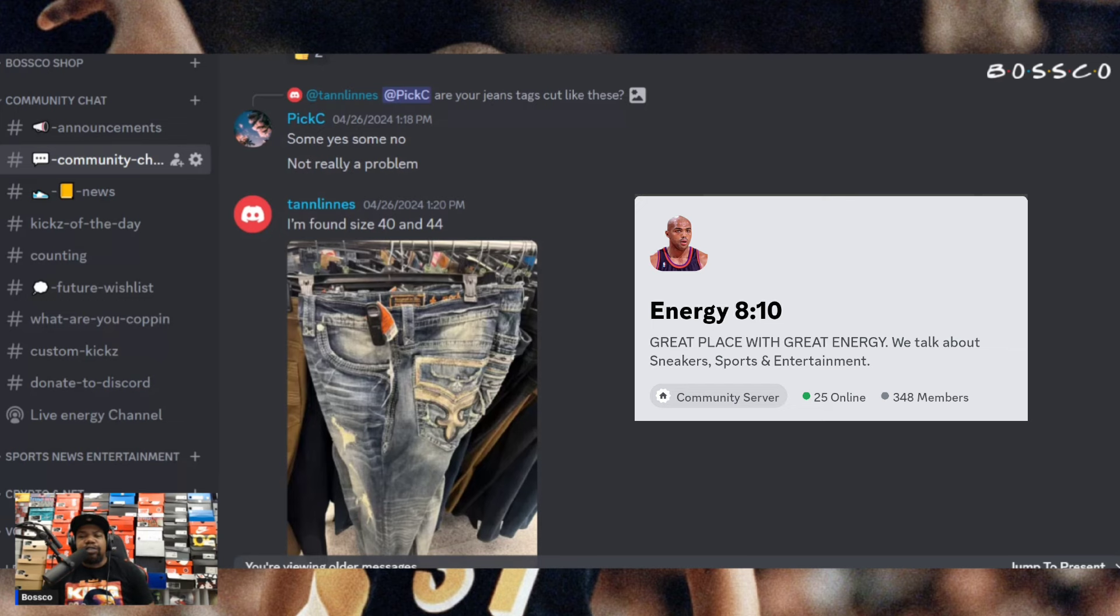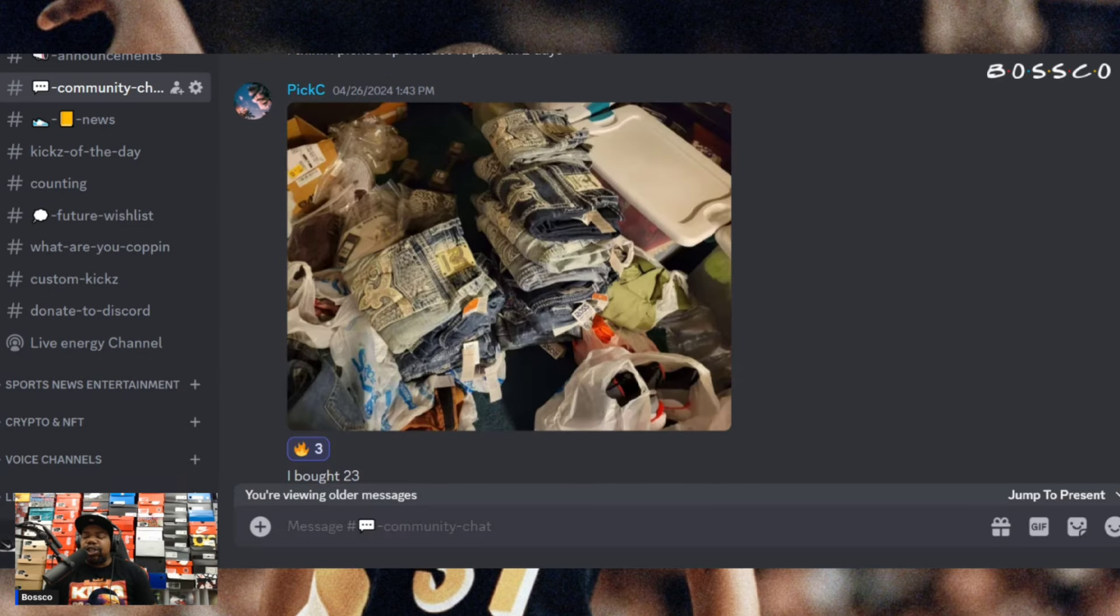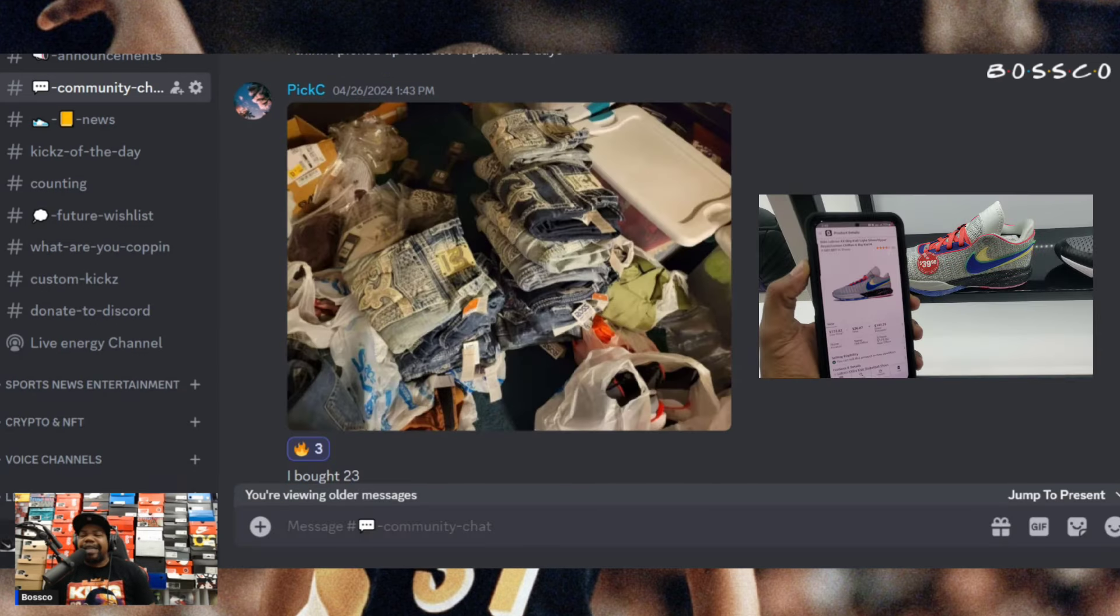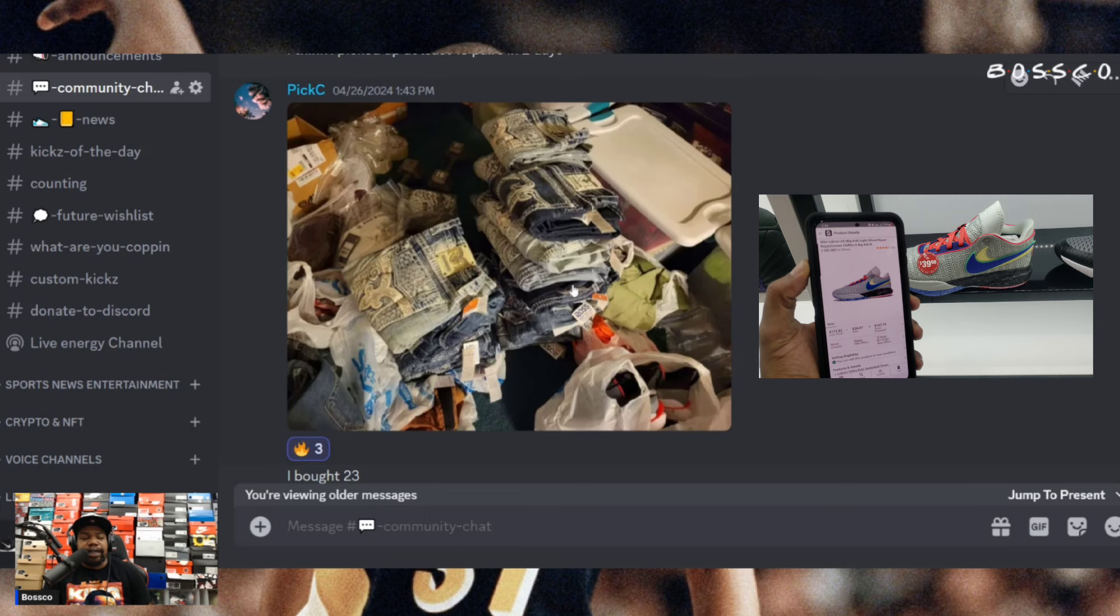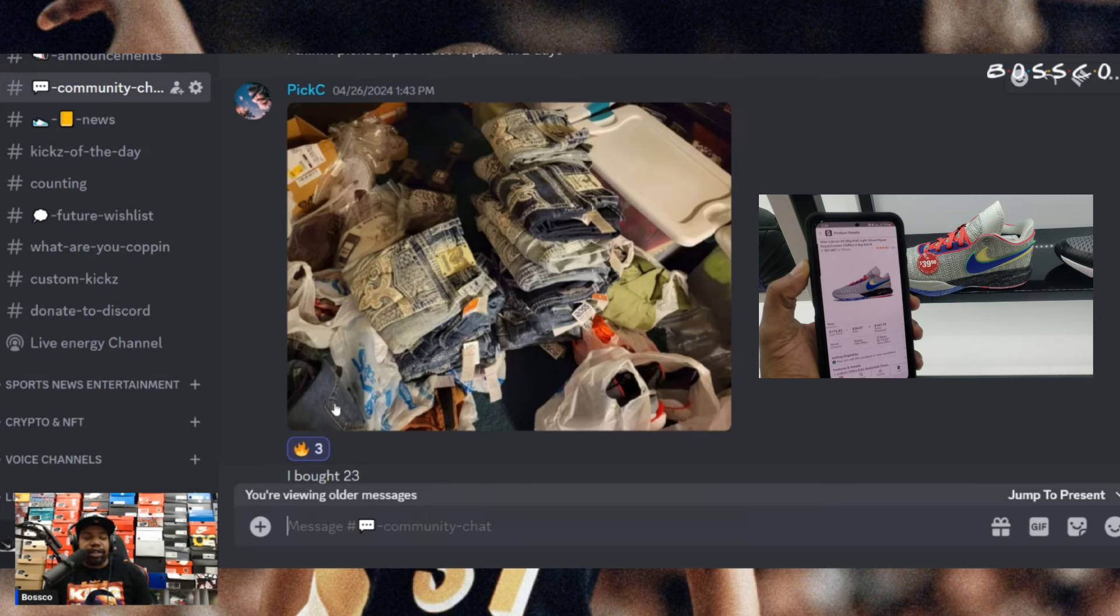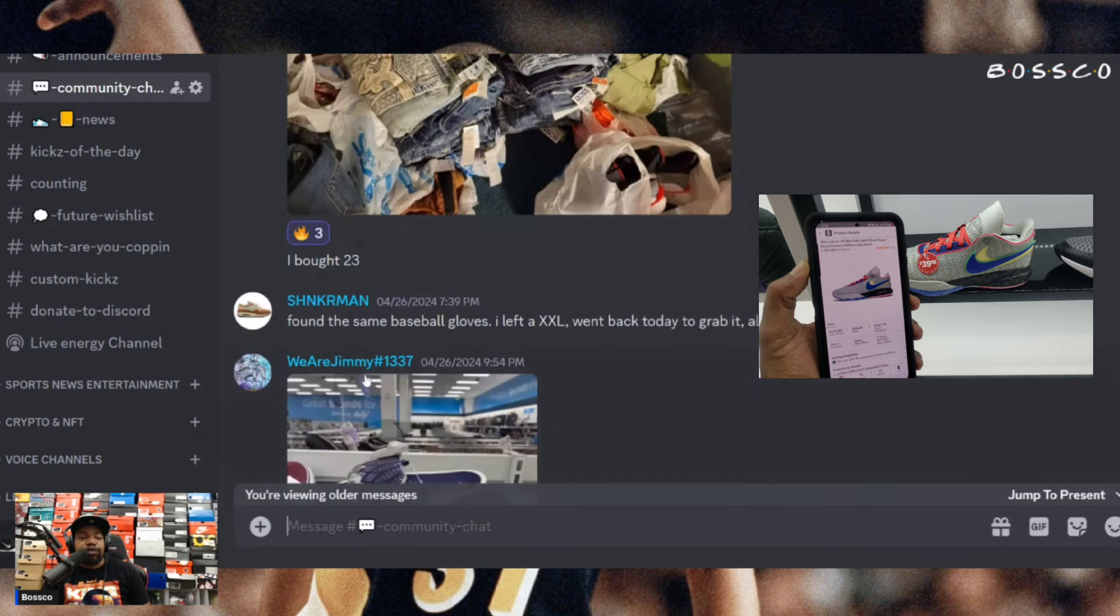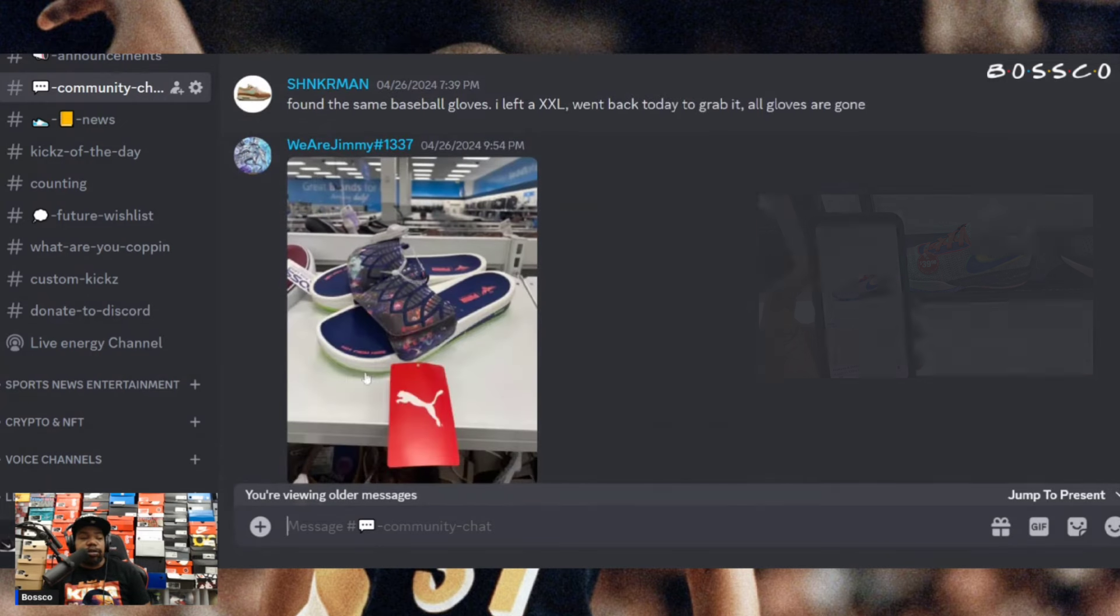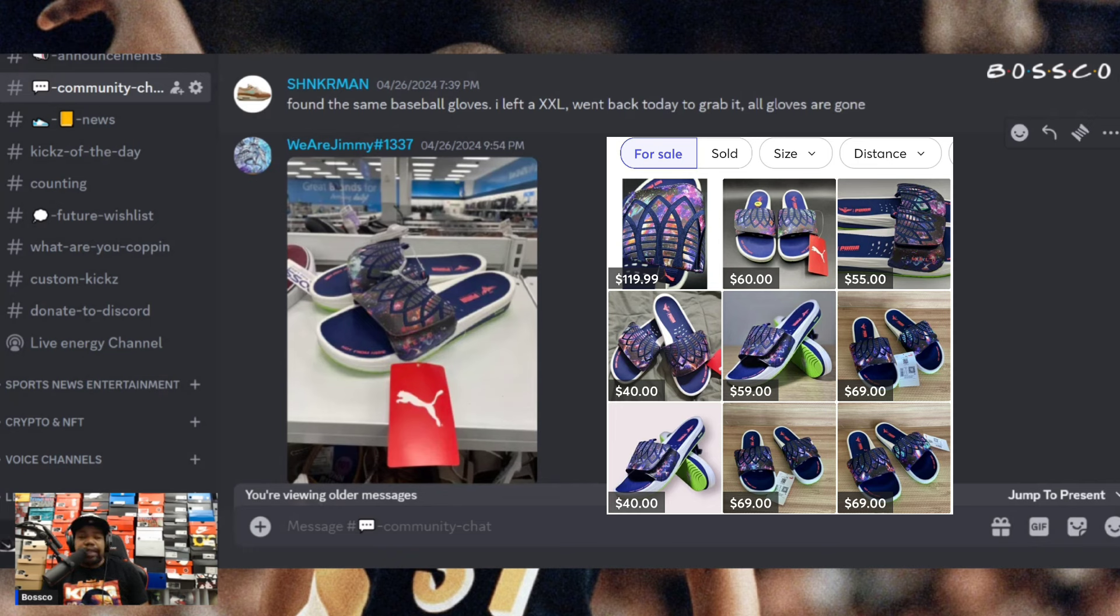Shout out to Tan Lines and everybody else in the Discord who participates. Big shout out to Pixie C, he's definitely been holding it down in the Discord with some good finds. He came across a good amount of pairs. If you guys can see, this is like at least 10 pairs of that same - oh he bought 23 as it says right there. That's definitely some profit right there for sure.